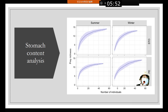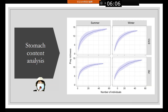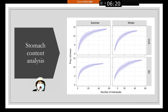For the stomach content analysis, the x-axis represents the number of individuals and the y-axis represents prey richness. As you can see, in different seasons the results are almost the same, except in summer where the stomach content analysis shows slightly less diversity.